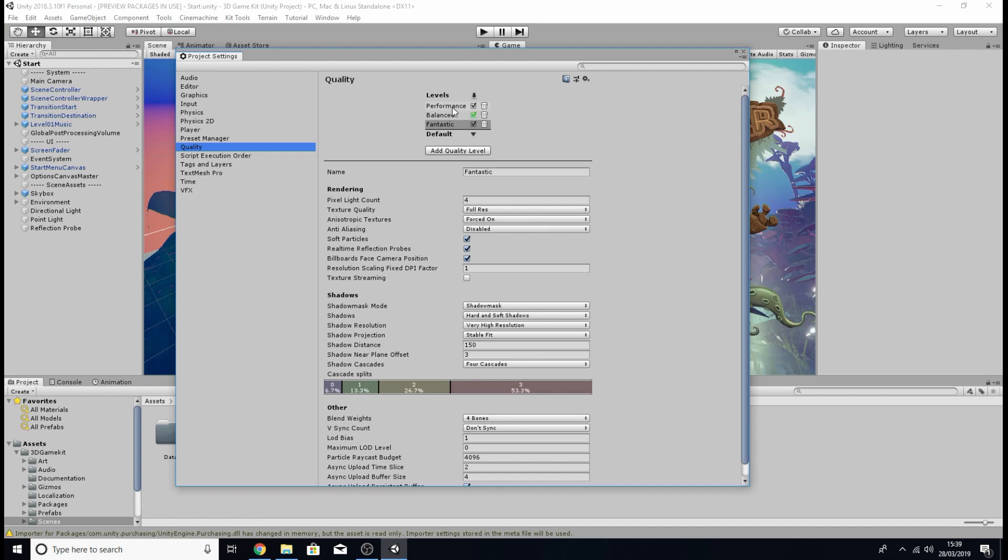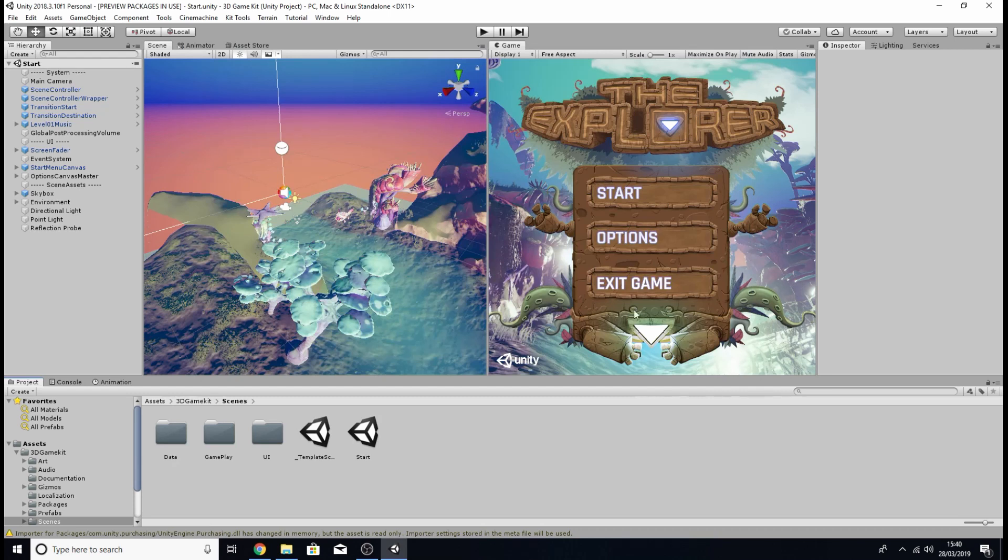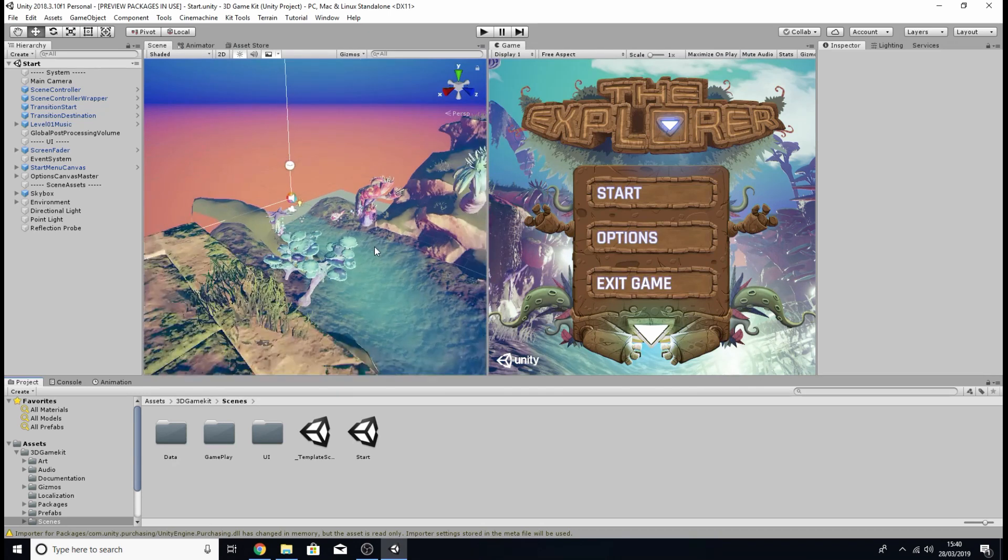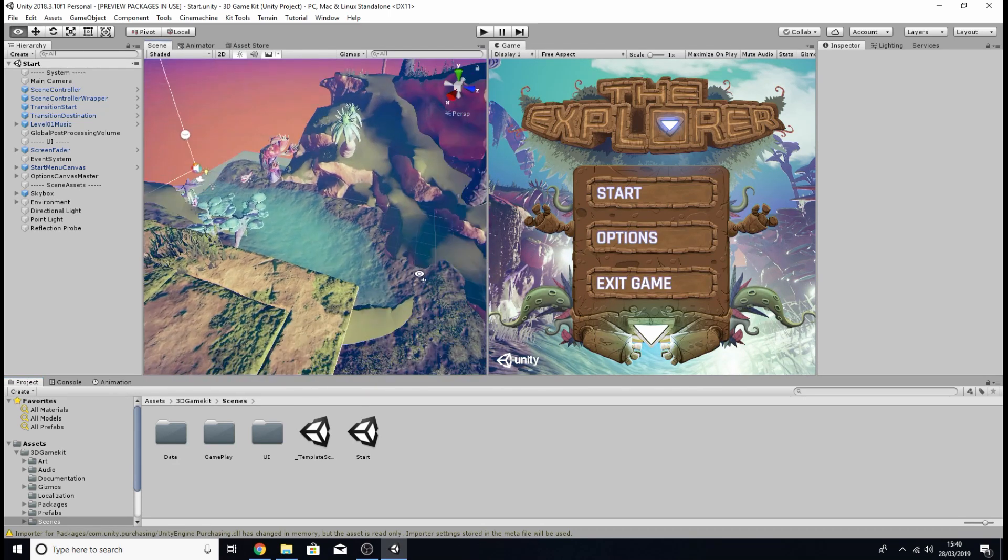And then change the quality from fantastic to performance and this is simply going to remove some of the extra lighting and graphical fidelity of the game just to make it run a little bit more smoother.